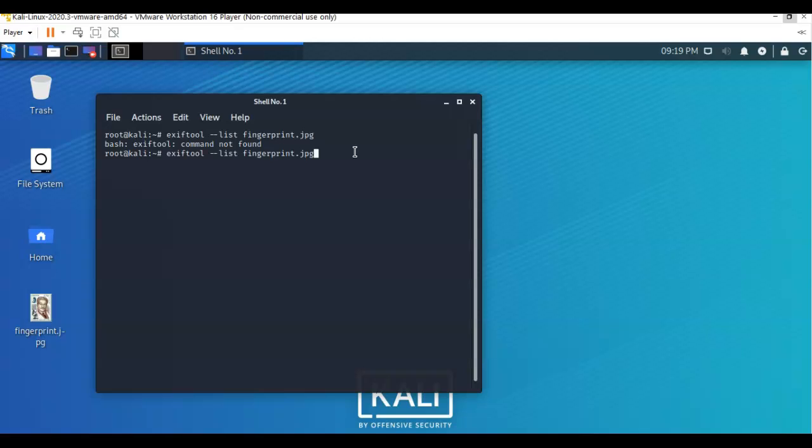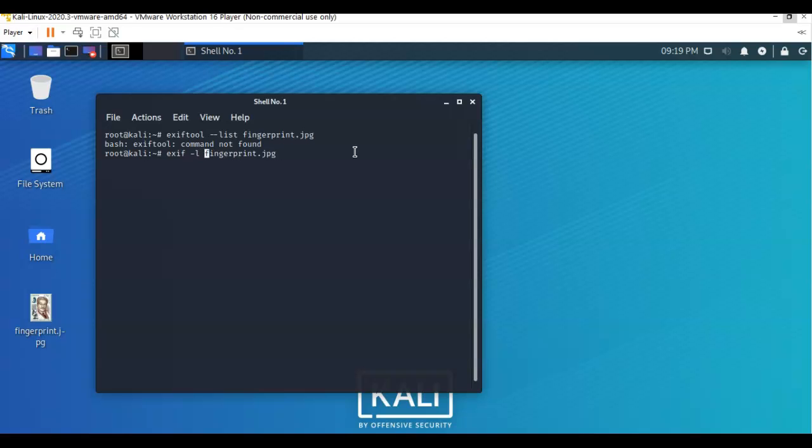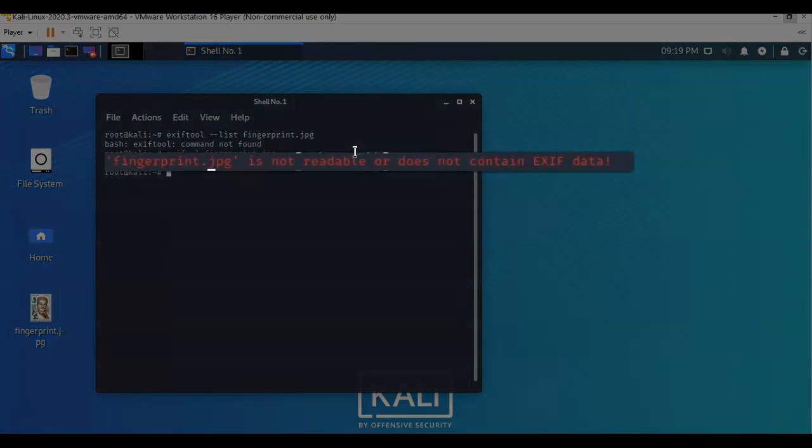So then I go up in here like so, and I'm going to back off this tool portion. And I'm just going to use EXIF. Now I'm also going to back off one of these dashes. I'm going to just add a lowercase l for list. And again, I'm going to follow that up with the name of the image that I want to look at. But now when I hit enter,